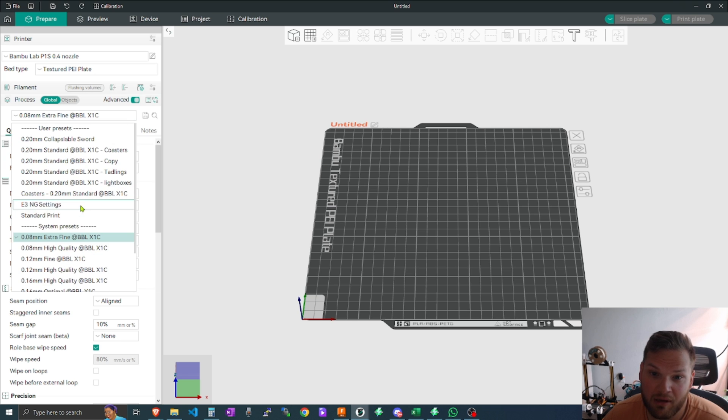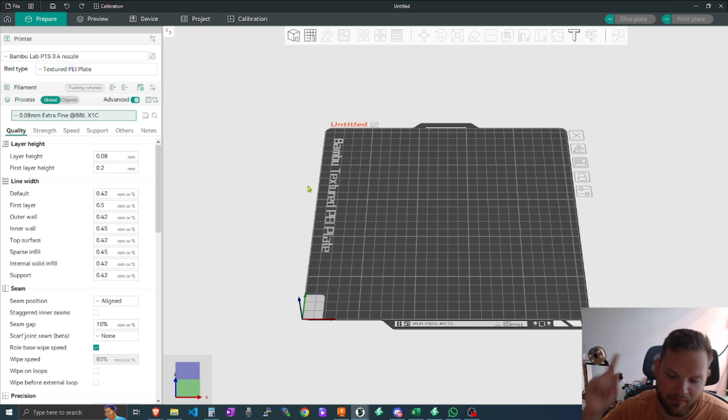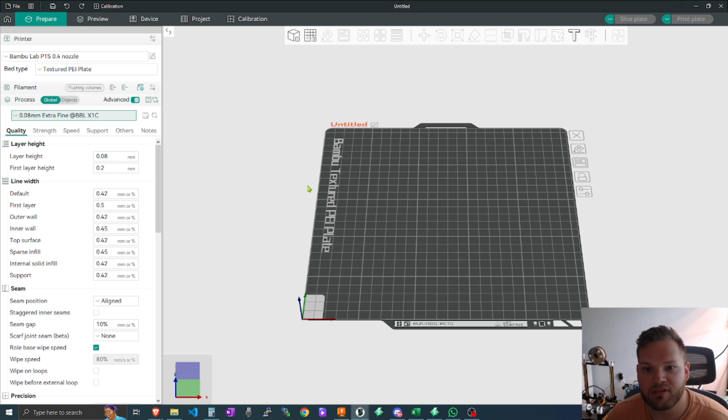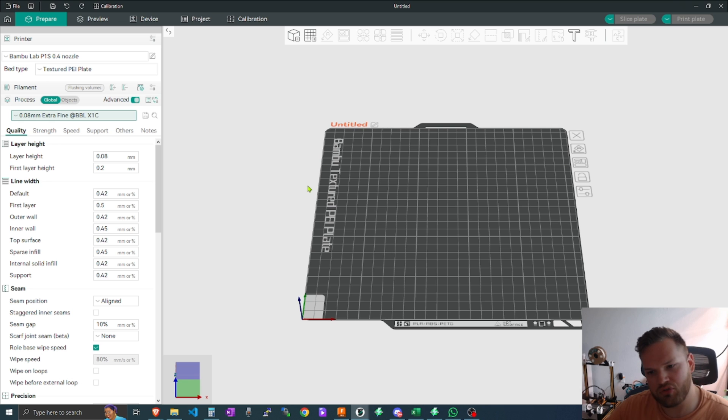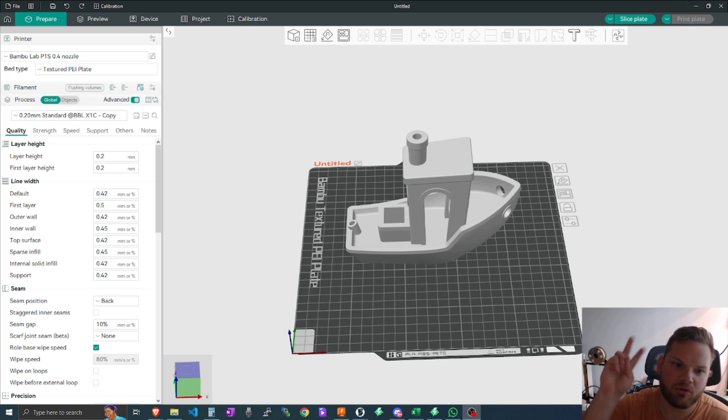So number one is printer compatibility. If you have multiple printers and if not and you choose to add more in the future, this can definitely grow with you and your farm.